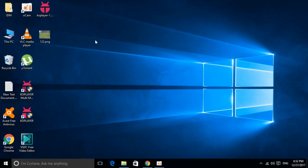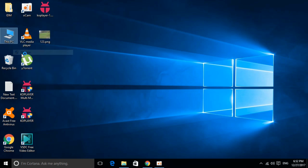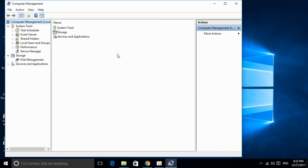To fix the watchdog timeout error in Windows 10, just go to This PC, right-click it, and click on Manage. Once Computer Management is open, go and click on Device Manager.